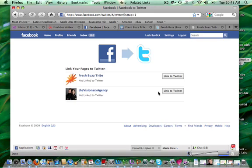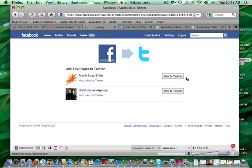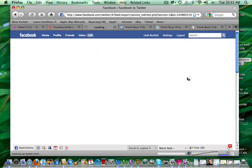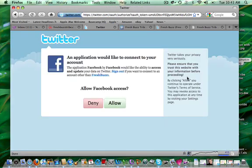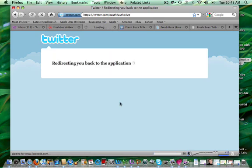And this is a great way, here we go, link to Twitter. This is a great way to fight that overwhelm that everybody gets, that they have to post to 40 different places, well here you get two for one.